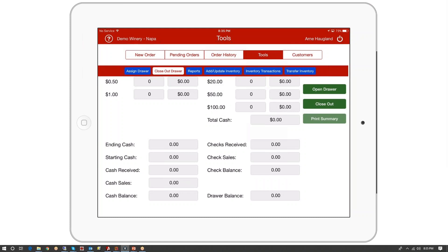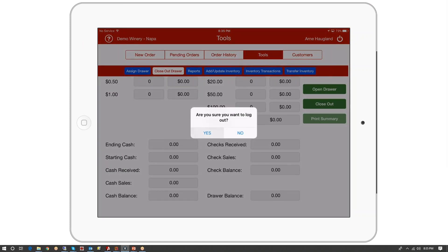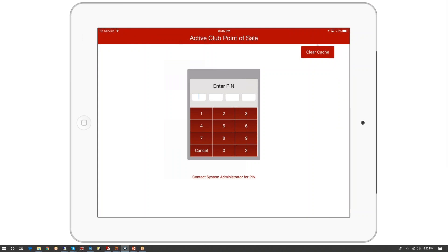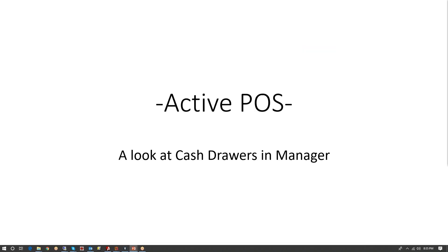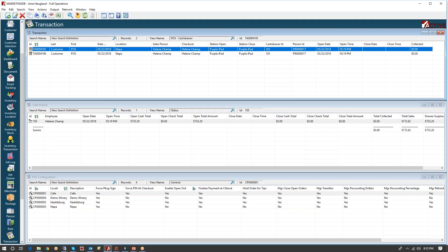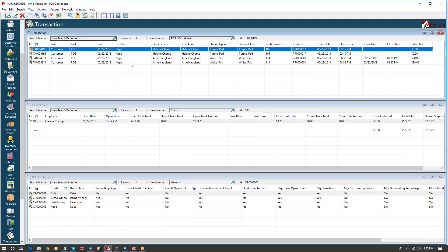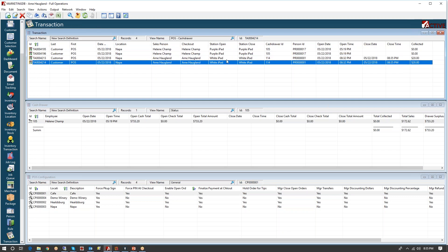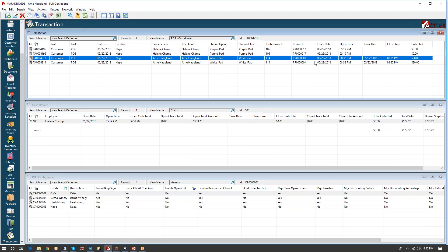I'm done for the day. Let's log out. That's all you need to know about cash drawers — the audit at the end where you count what's in the drawer is the important part for the employee to do. Next, let's have a look at what cash drawers look like in Manager. Here's Manager, and these are the two sales that were just made on my white iPad. You can see the drawer was opened at 8:32 and closed at 8:35.